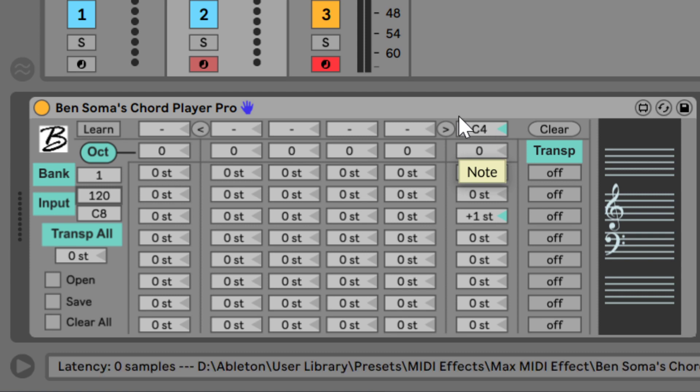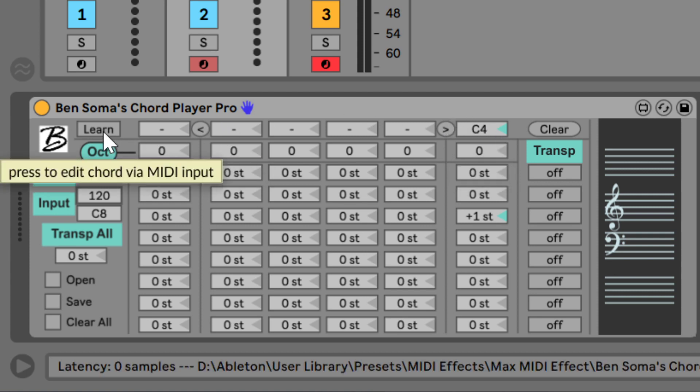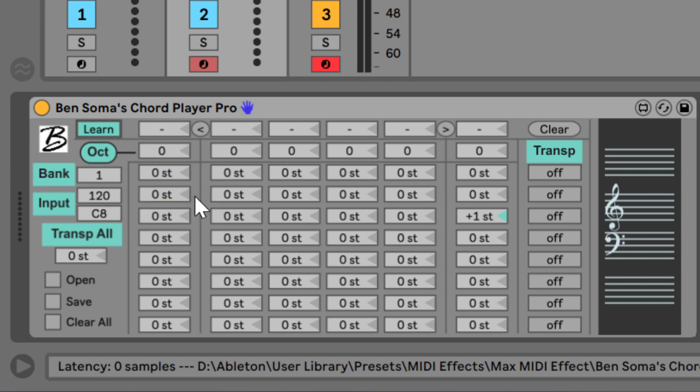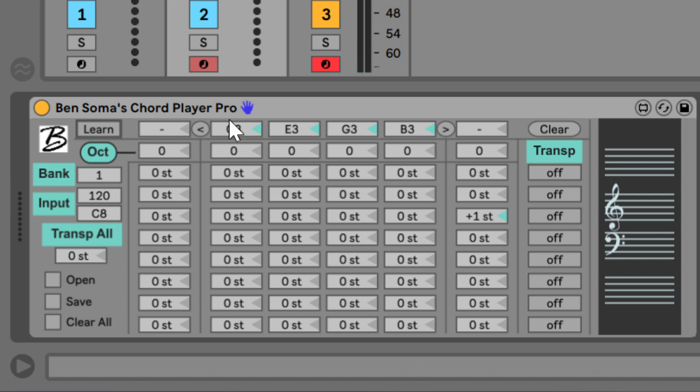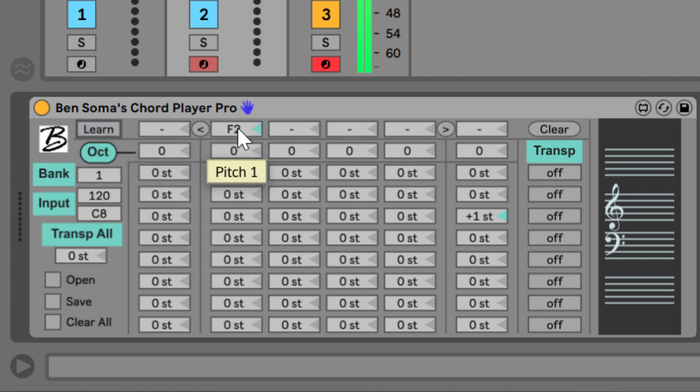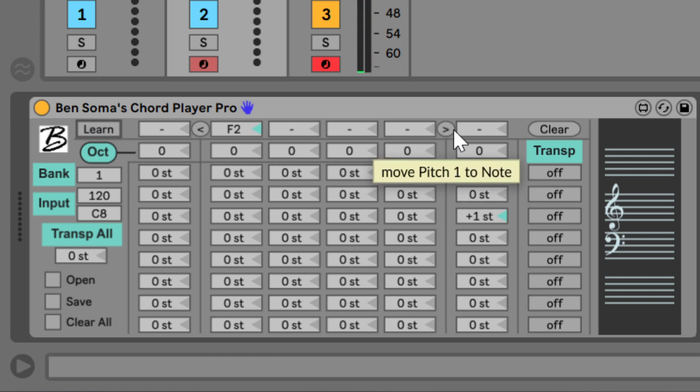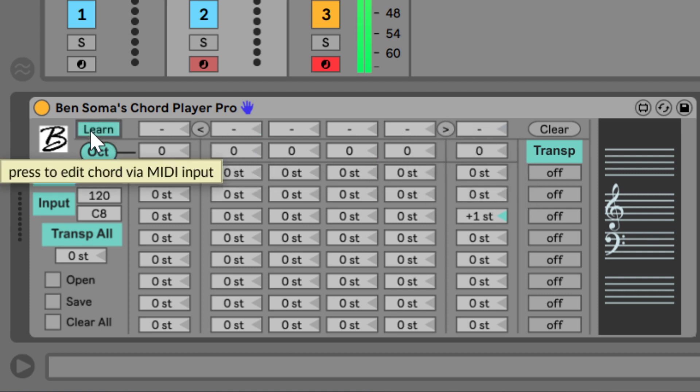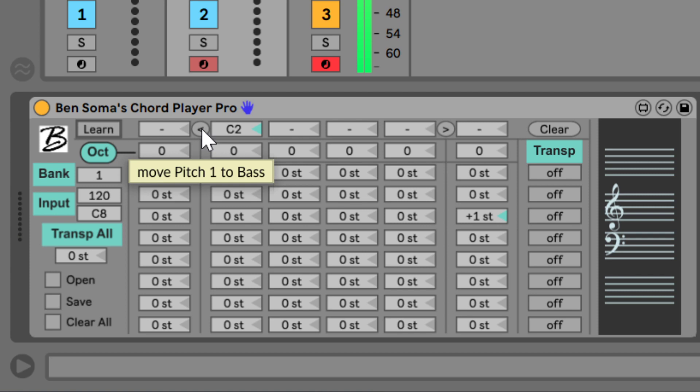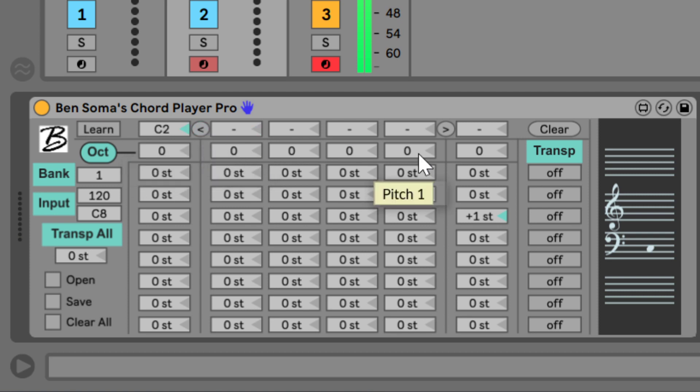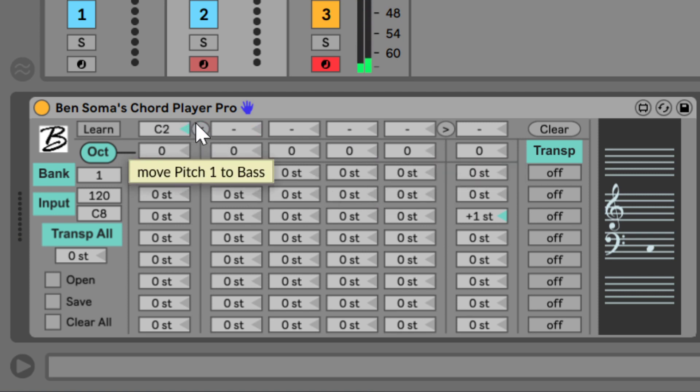You can click the Learn button and then play up to a four note chord to save it to the chord tones. You can even move this first pitch to the note or to the bass by clicking these little buttons here.